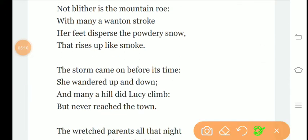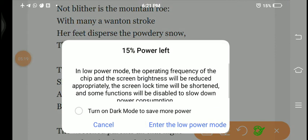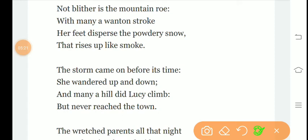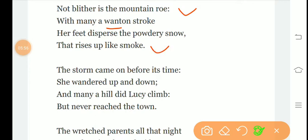Not blither is the mountain roe with many a wanton stroke. Her feet disperse the powdery snow that rises up like smoke. She is so happy, even more than a deer. With many wanton strokes, wasteful, she walks rubbing her feet on the ground, taking jerky steps. Her feet disperse the powdery snow that rises up into the sky like smoke.